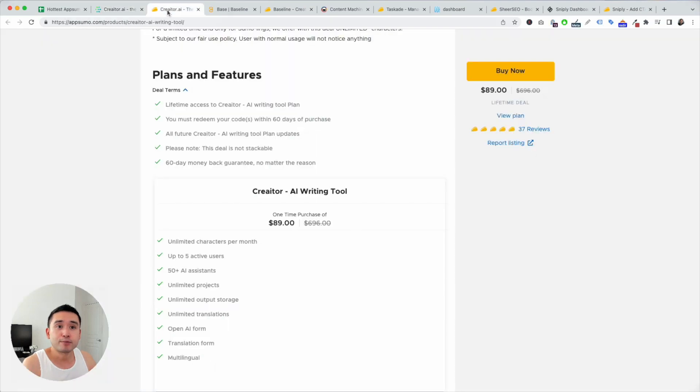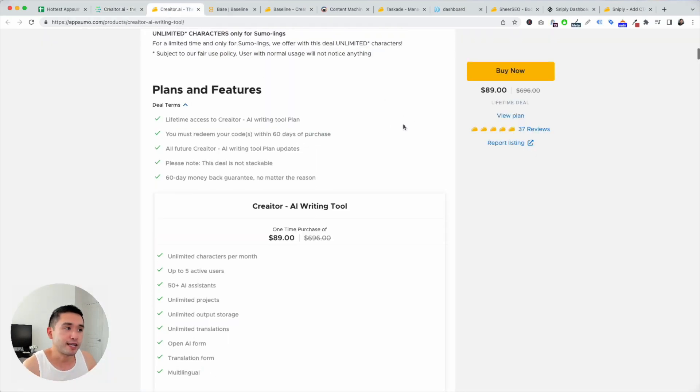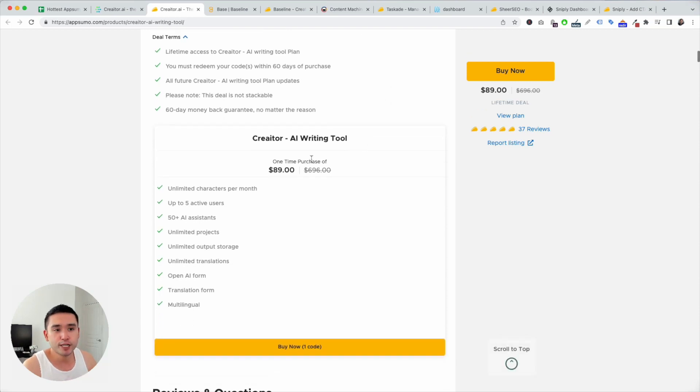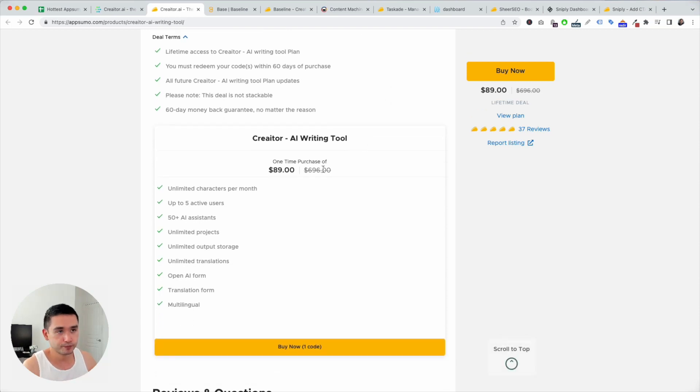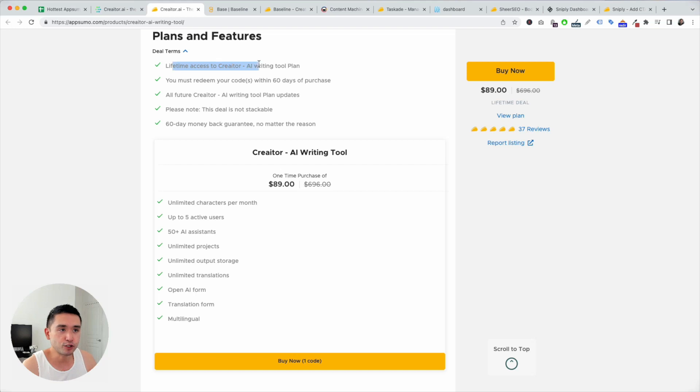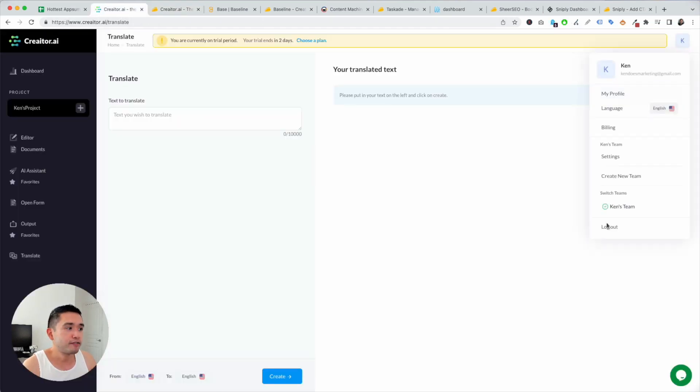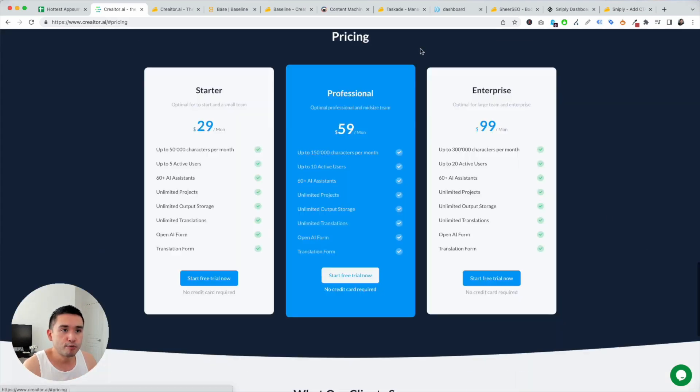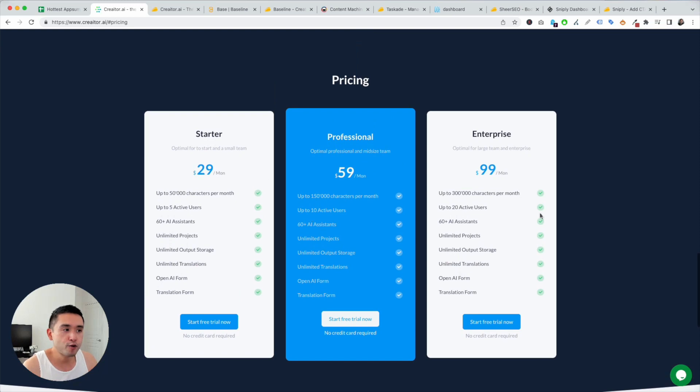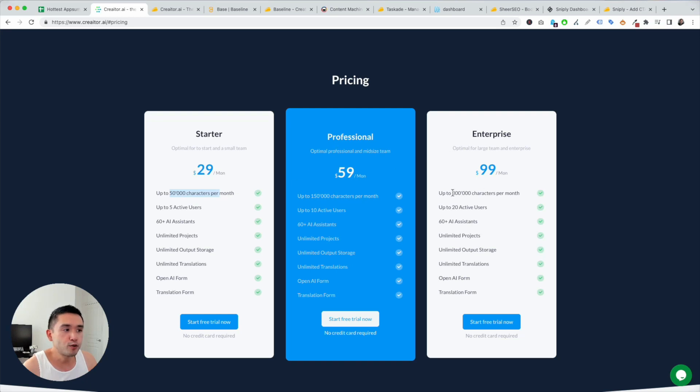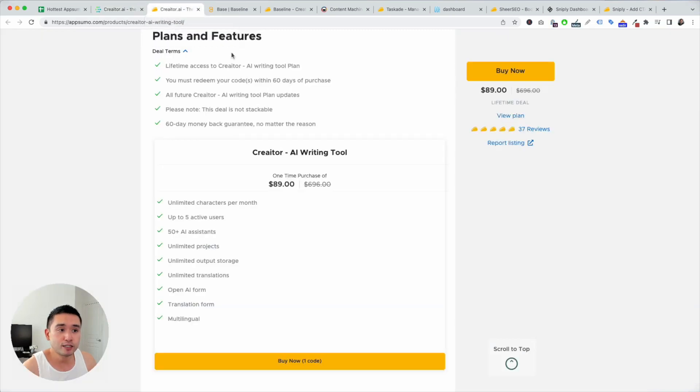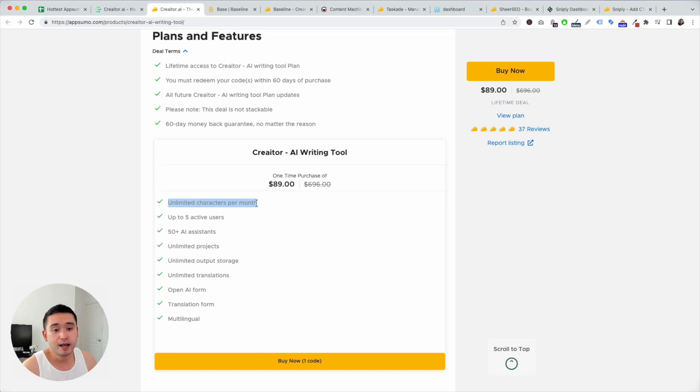Now on AppSumo, you could purchase this for $89. Now there's only one plan, and it's actually pretty affordable. You get lifetime access to Creator AI writing tool plan. Now let me log off and compare the AppSumo deal with their pricing on their website. So there's three options. Now with their starter plan, it's 50,000 characters per month. And you could get up to 300,000 characters per month with their enterprise plan. Now with the AppSumo deal, for $89 one time, you get unlimited characters per month. So it's actually pretty decent.